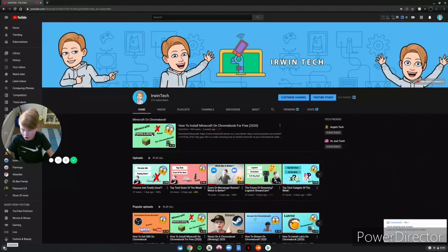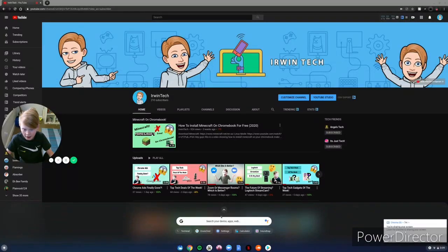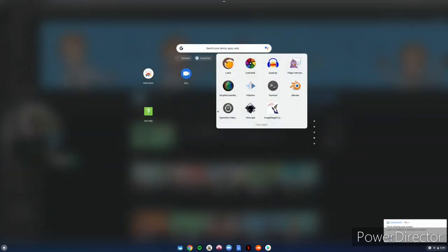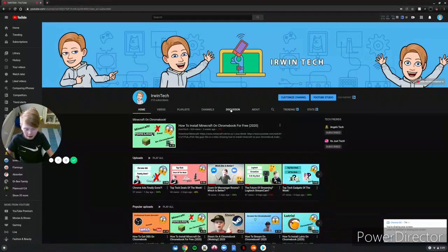Click the icon in the bottom left hand corner of your screen, scroll down to Linux apps, and in here you will see OpenShot Video Editor. Go ahead and click on it and this will launch the professional video editor on your Chromebook.